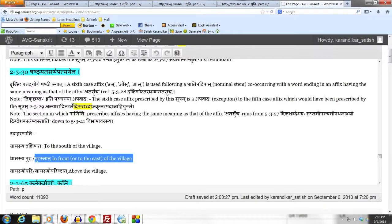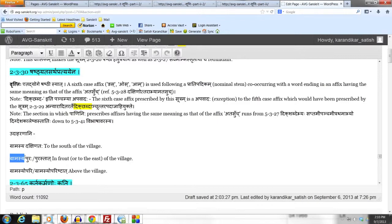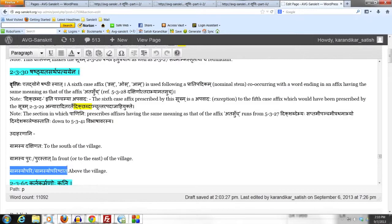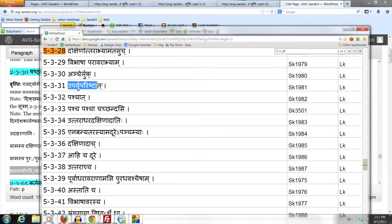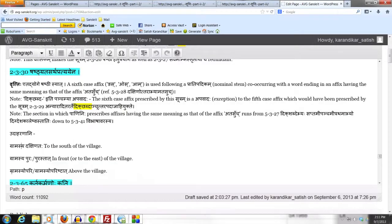Sutram 2.3.30 prescribes the 6th case affix following Grama when it connects with Pura or Purastadha. The next example is Gramasya Upari and Gramasya Uparishtadha. Upari and Uparishtadha are ready-made forms given by Sutram 5.3.31. The important thing is that these affixes convey the same meaning as that of the affix Atasuch.